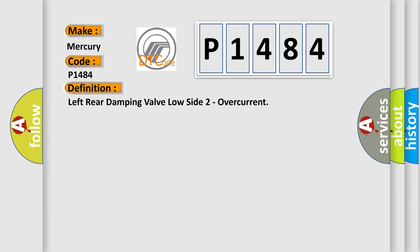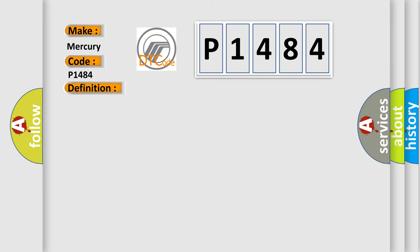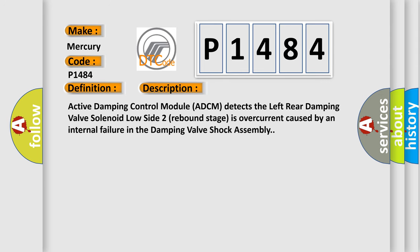And now this is a short description of this DTC code. Active Damping Control Module ADCM detects the Left Rear Damping Valve Solenoid Low Side 2 Rebound Stage is overcurrent caused by an internal failure in the Damping Valve Shock Assembly.